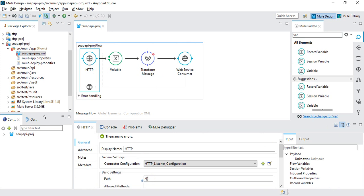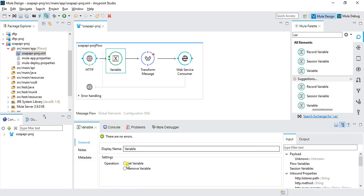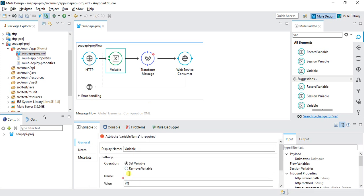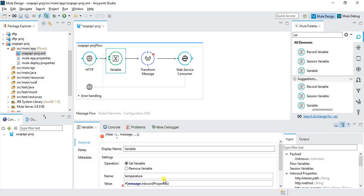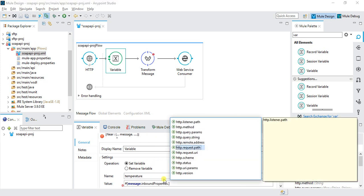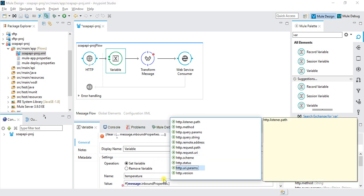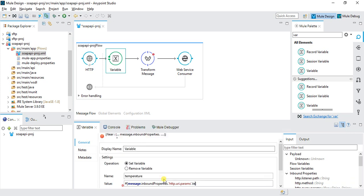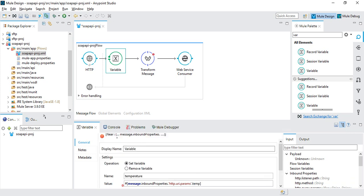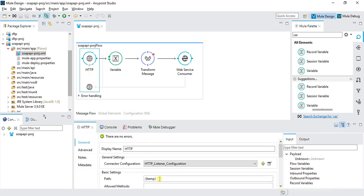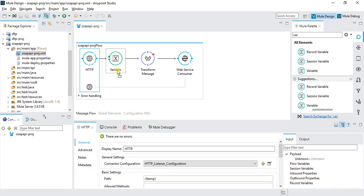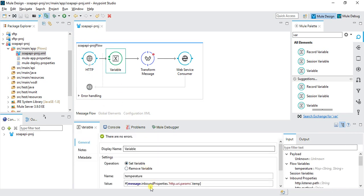Here I'll set the variable 'temperature'. I'll give message.inboundProperties.http.uriParams.temp. I'll save this. Here we're storing the temp parameter into the temperature variable.